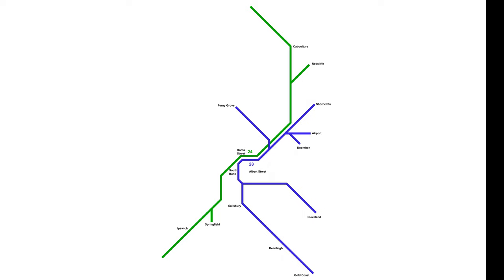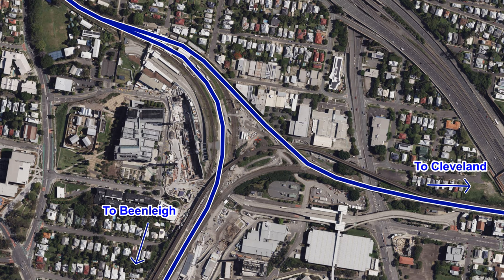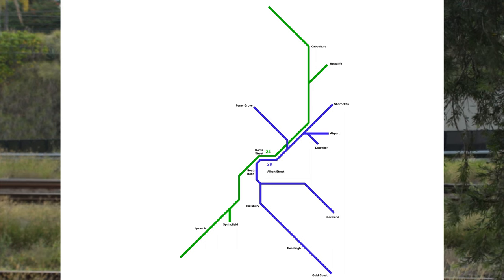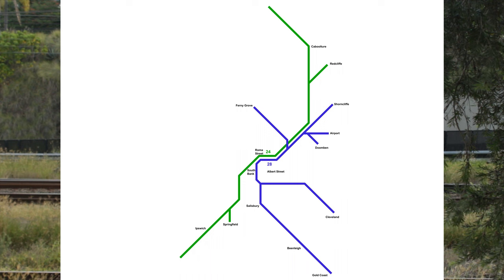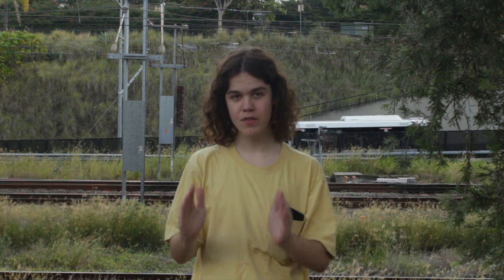This map shows, in a simplified manner, the tracks which are shared by each train line as they come into the city. So even though the Cleveland and Beenleigh lines have different destinations past Park Road, they both share the same stretch of track through South Bank and the city. Brisbane has two different rail sectors: the Mains, which carry the Caboolture and Redcliffe lines to the Ipswich and Springfield lines, and the Suburbans, which carry all of the other lines through the city.